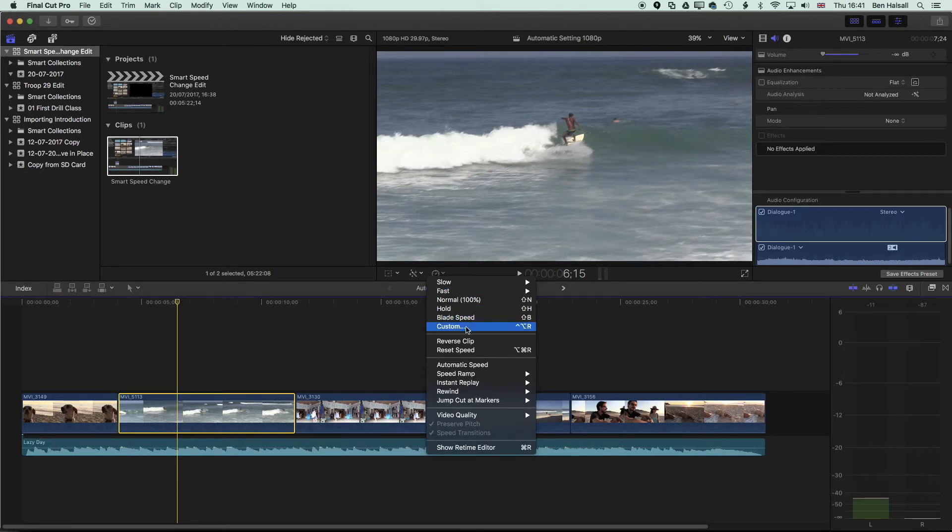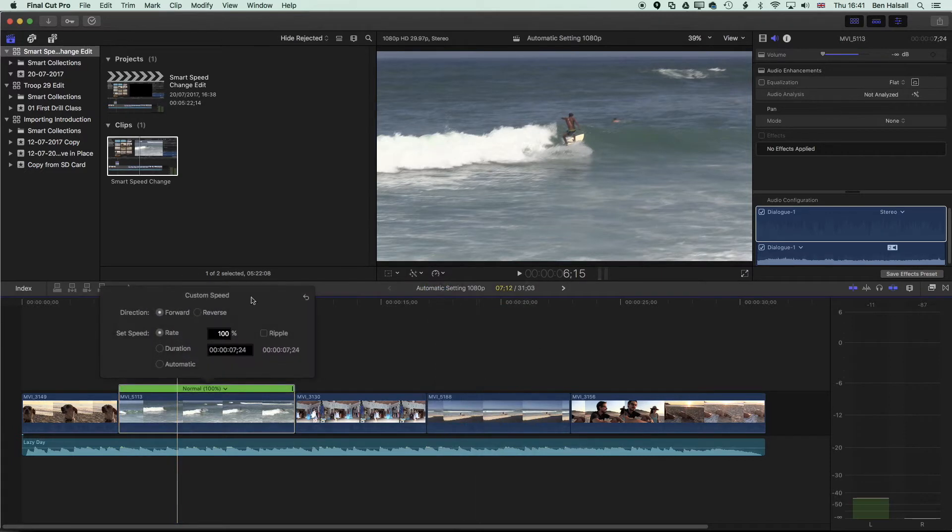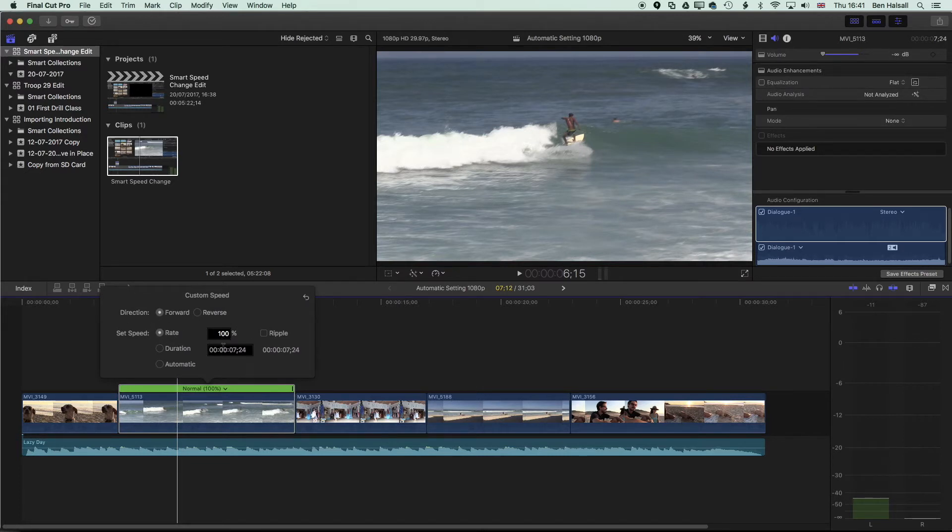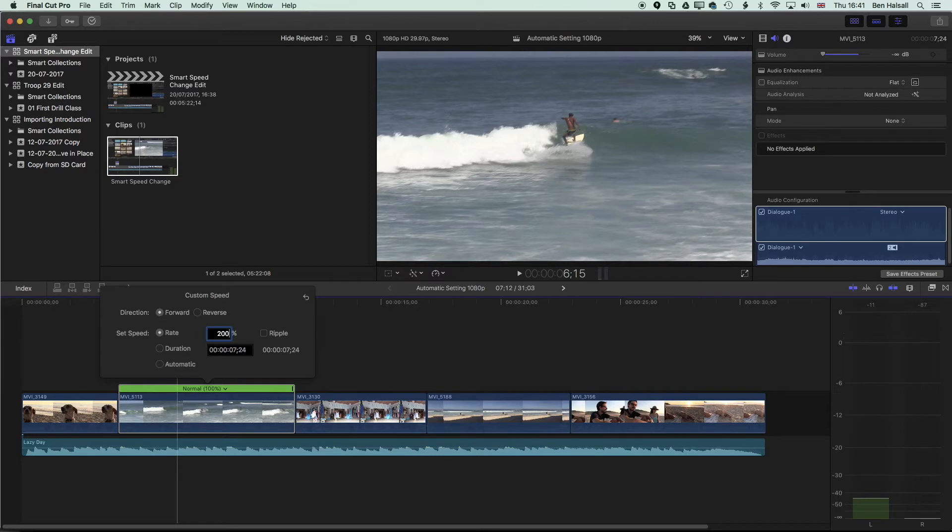we're going to go to our custom option and you can see under custom there's this option to change or to set the speed rate and then to ripple it or to leave it as is. So if I now type in 200% here,